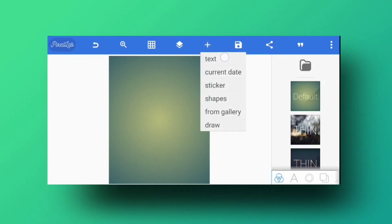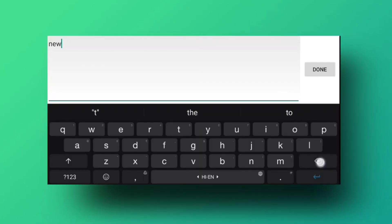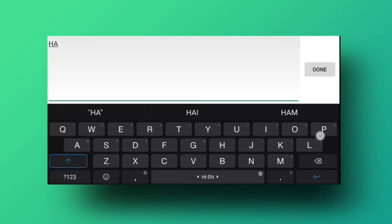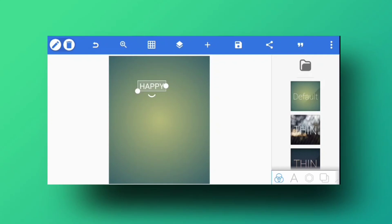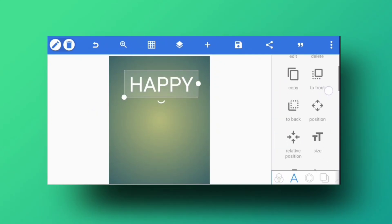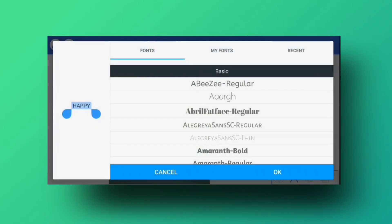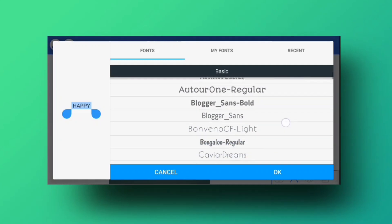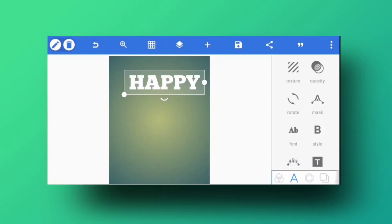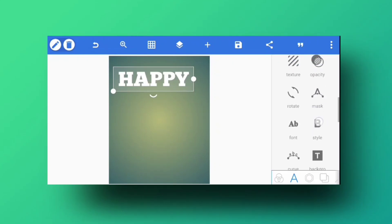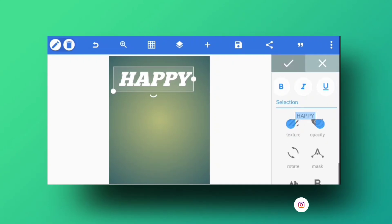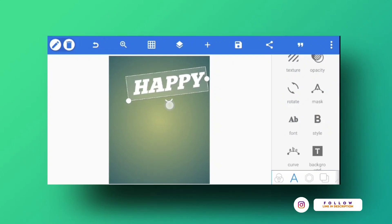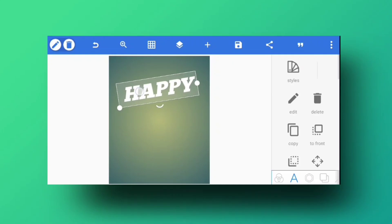I'm going to add a text element and type 'Happy Birthday' — you could also use 'Happy New Year' or any quote. Going into fonts, I'll select the default font from the Pixel app. Then I'll tap the B icon and select the italic version to style the font.